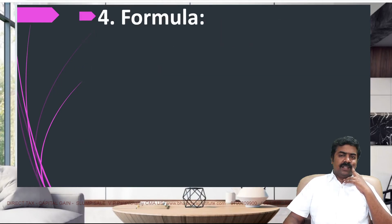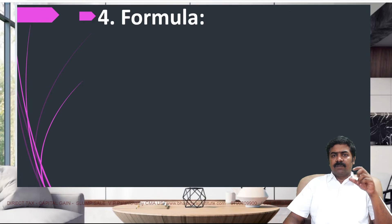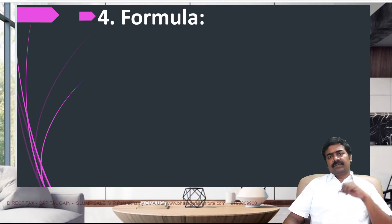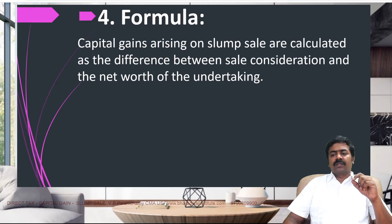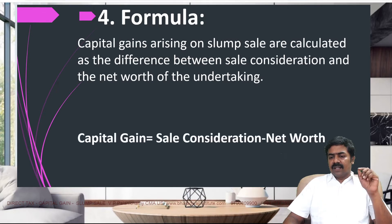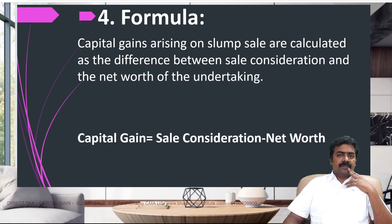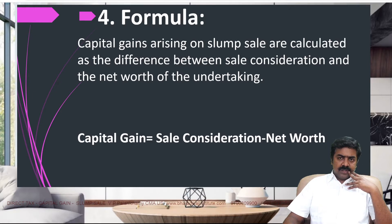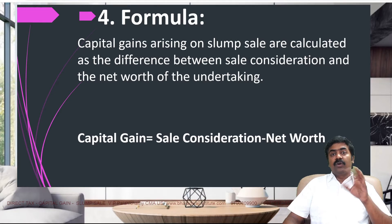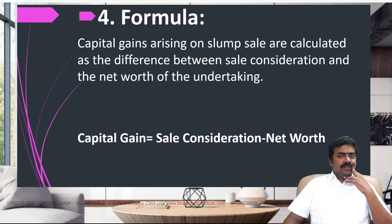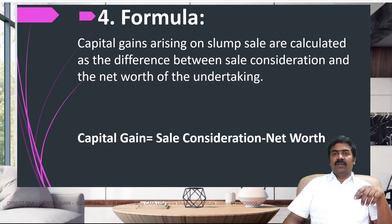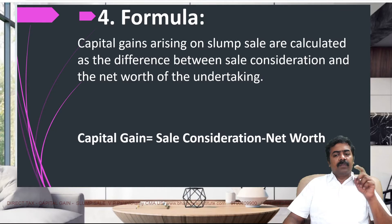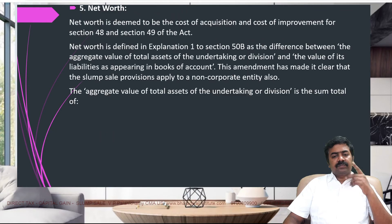How to calculate capital gain? Simple — assets minus liabilities, called net worth. Compare this net worth with sale consideration. Sale consideration minus net worth gives us capital gain. So how to calculate net worth? The rules are given in section 50B. Net worth should not be determined as you like — the rules specify how. How to calculate capital gain? Not based on individual asset values. The lump sum consideration received is the sale consideration. Of course, expense on sale you can deduct. Then minus net worth. Net worth means cost of acquisition and cost of improvement — whatever has been done.